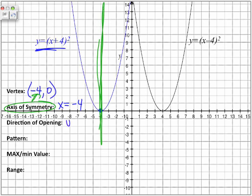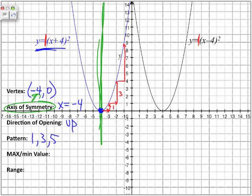Direction of the opening? Opening is up. The a value here is 1, and it's positive. The pattern, because the a value is 1, follows a 1, 3, 5 pattern. We're going to use red to show the movement. From the vertex, we move to the right 1, up 1; right 1, up 3; right 1, up 5. And there are our points.